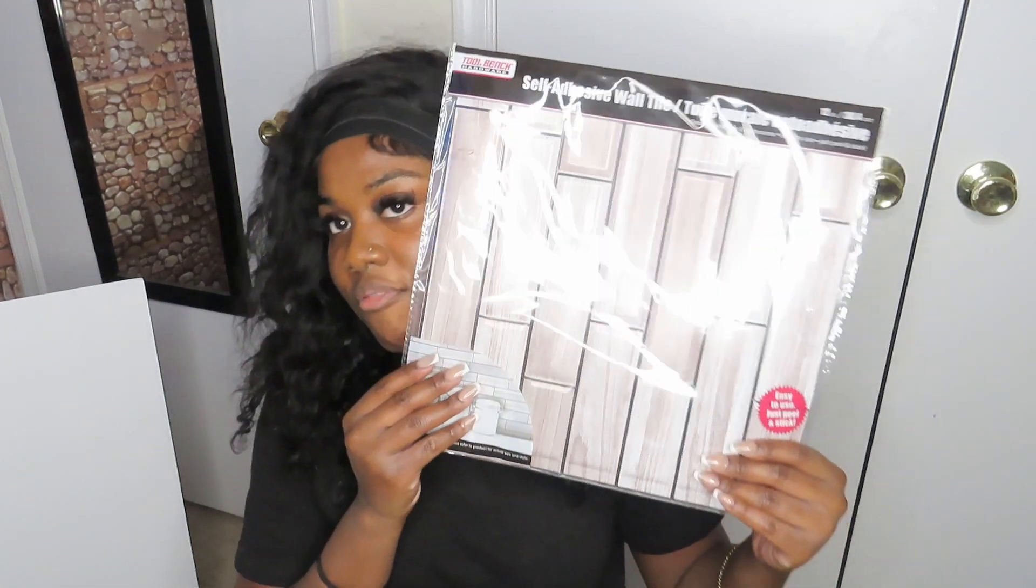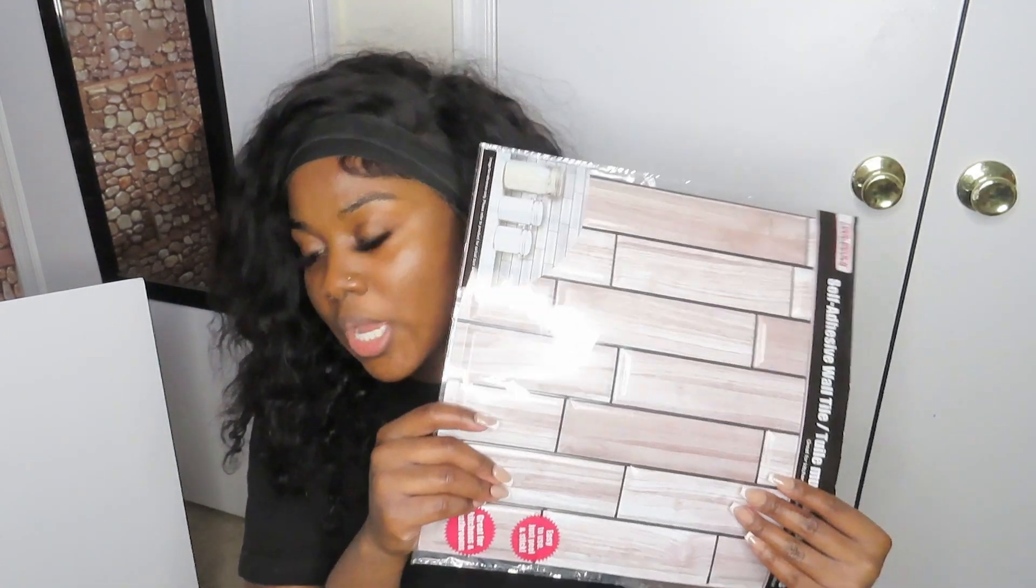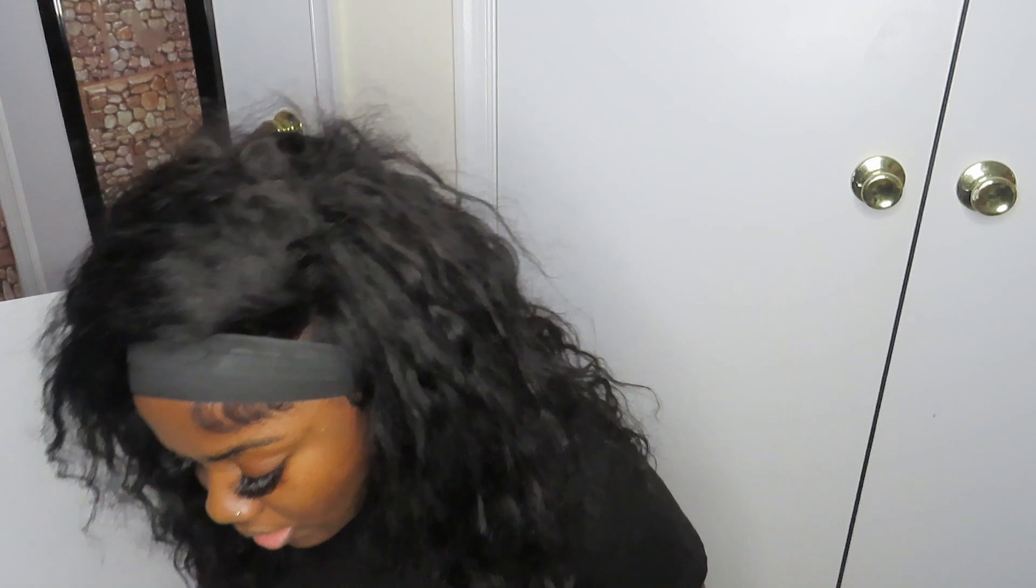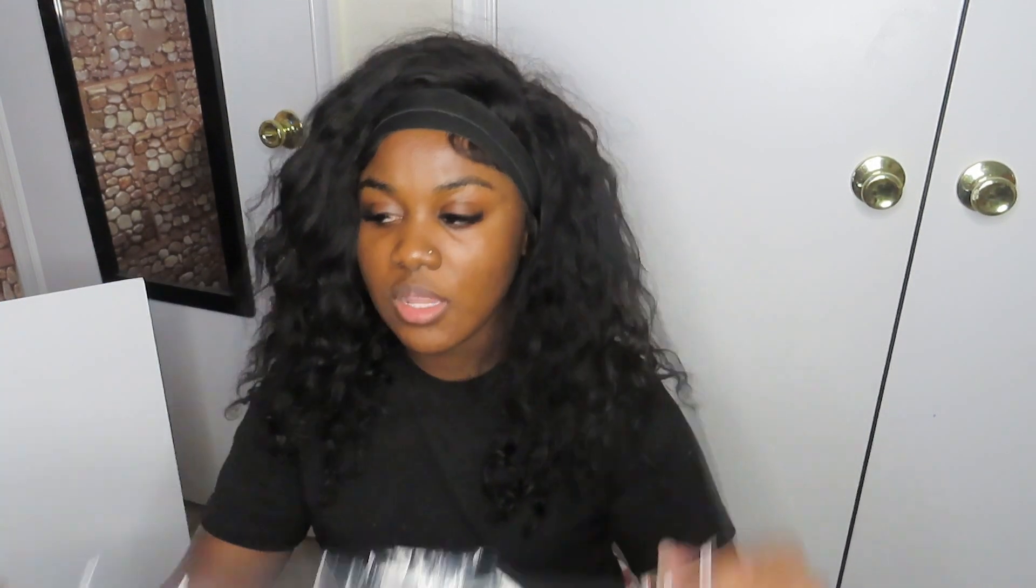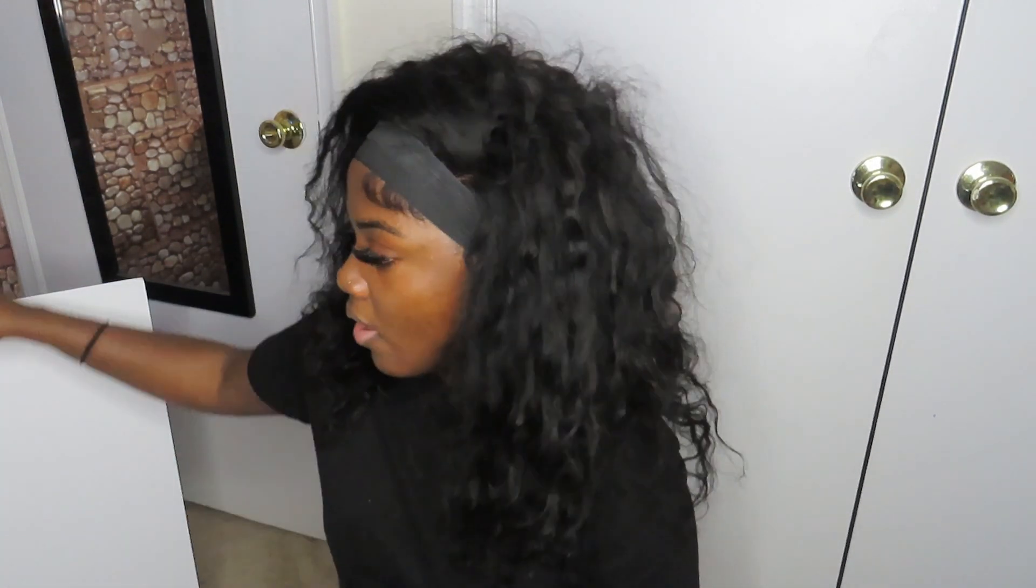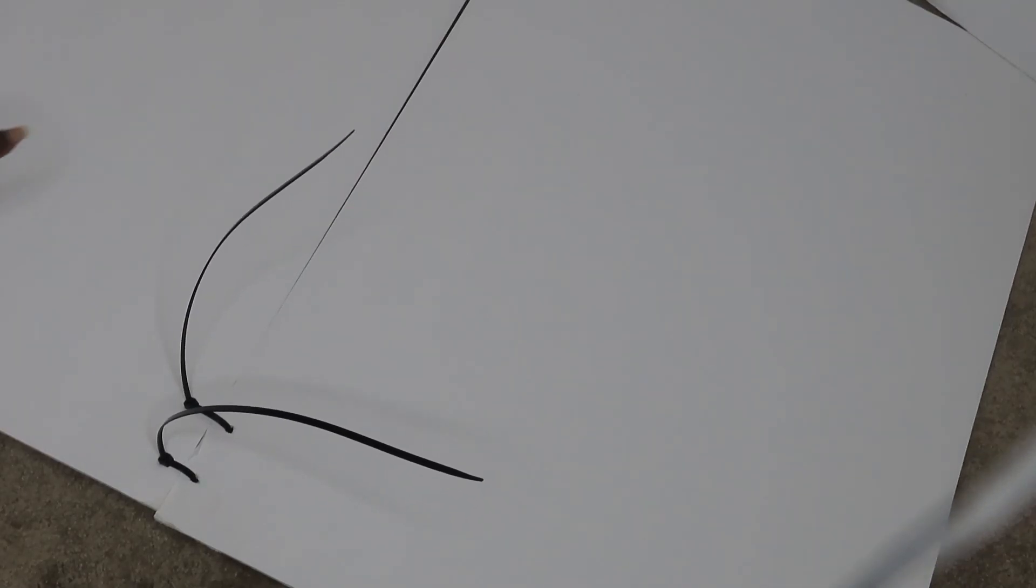I went to Dollar Tree and everything I'm using today is from Dollar Tree except for the command strips, which I got from Lowe's. I found brick-like tiles and bought 22 of these just in case. I also got a pack of zip ties and poster board from Dollar Tree.